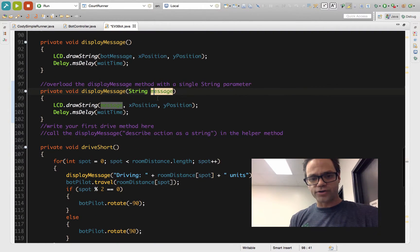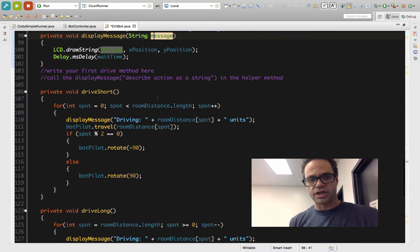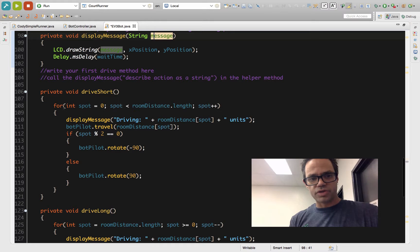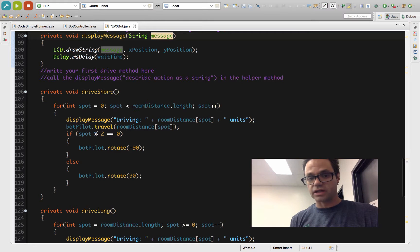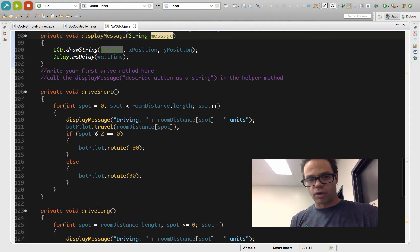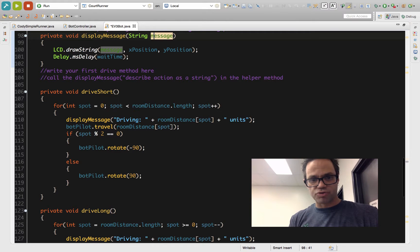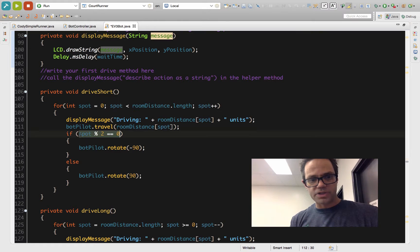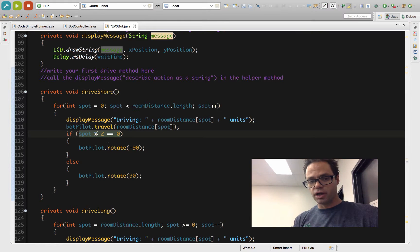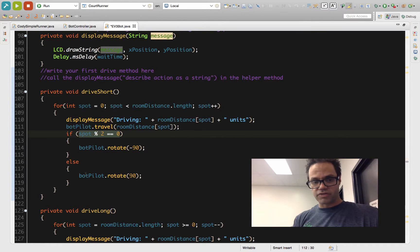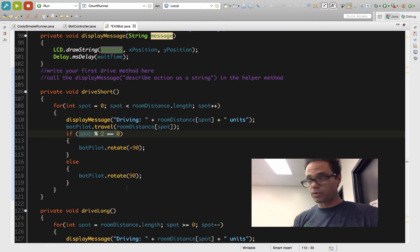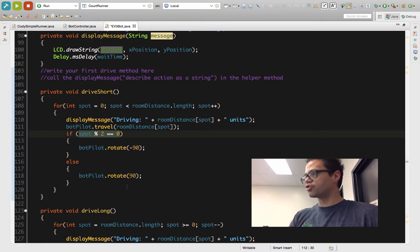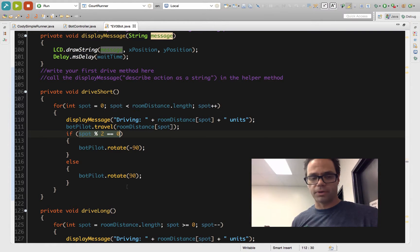If we look at our drive short method, I'm using the idea of a loop. I have right here, I'm using from spot equals zero, spot is less than the length of the array, and I go up one time. I display a message I'm driving and how far I'm going to drive in units. Then I have it drive that distance. If my position is an even position, I make a left turn. Otherwise, if it's an odd position, I make a right turn, so I can drive across the room appropriately.